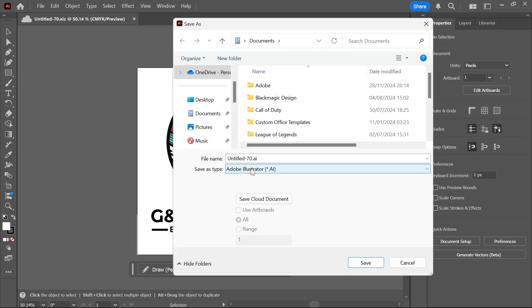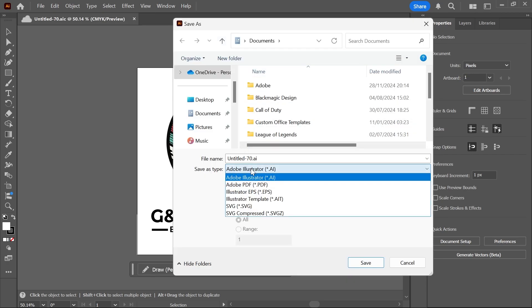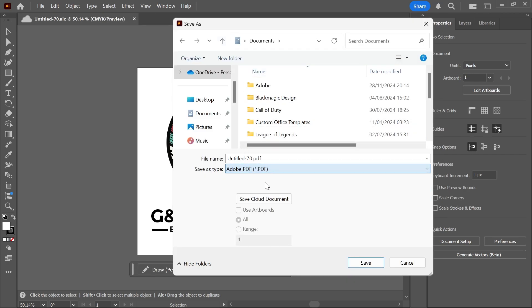Then underneath Save As Type, we're going to change this from AI to PDF, and then we can just give our file a name. So I'm just going to call this PDFDocument.PDF.